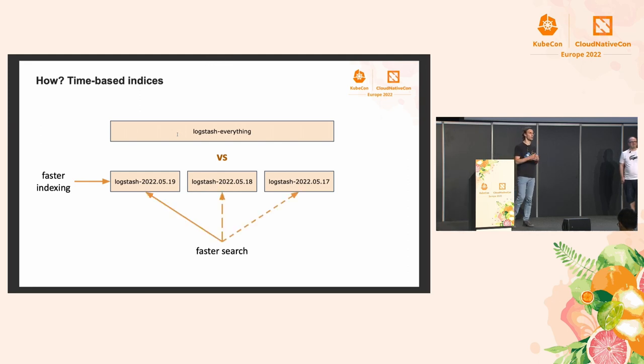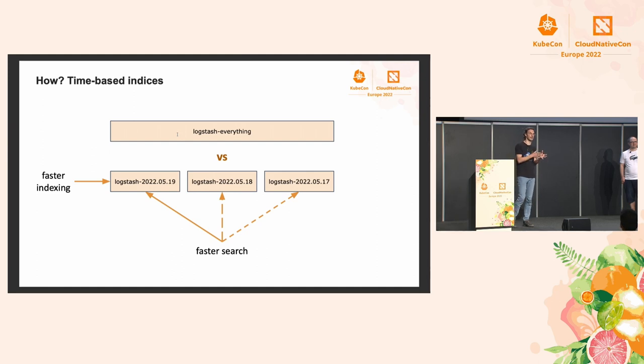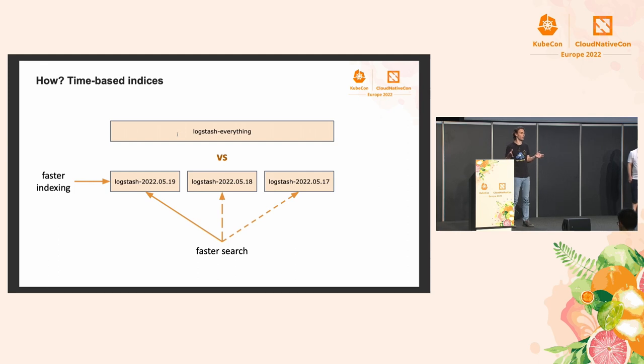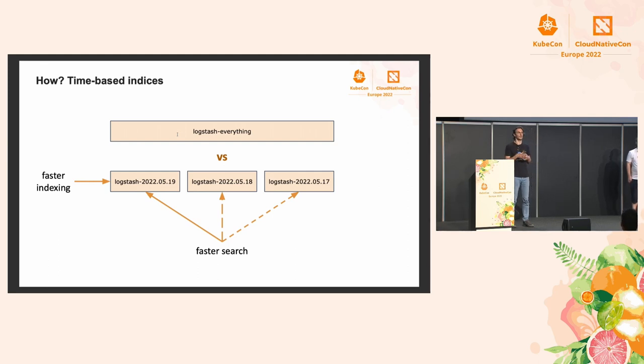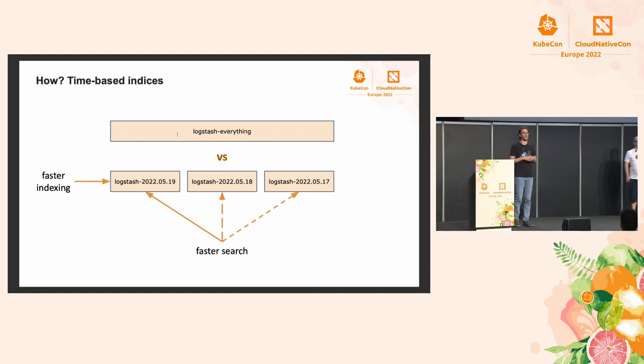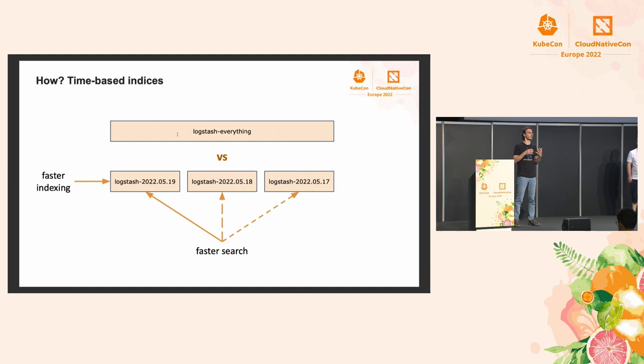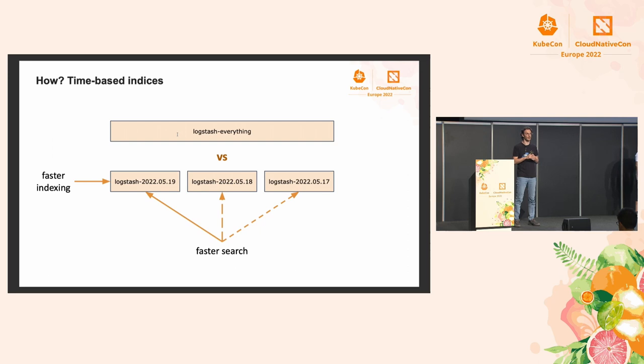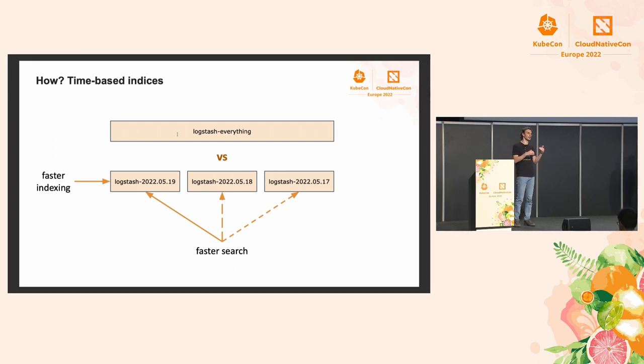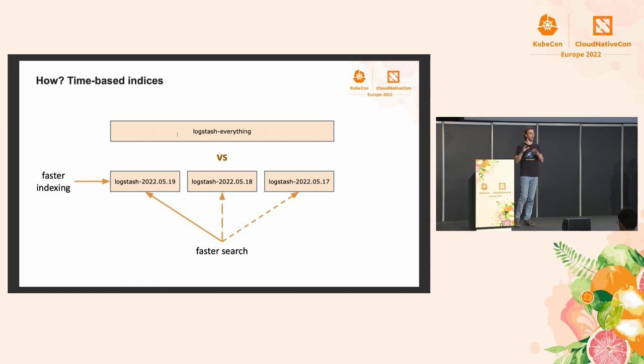When it comes to searches, most of the searches tend to be in the latest data. If we have it broken down by time, we can hit just a slice of our data, and that's going to be faster. But even if we search in all the data, because all the indices are not written anymore, they're much more easily cacheable by both Elasticsearch and the operating system underneath it. In my experience, both indexing and searches will be orders of magnitude faster with this design.